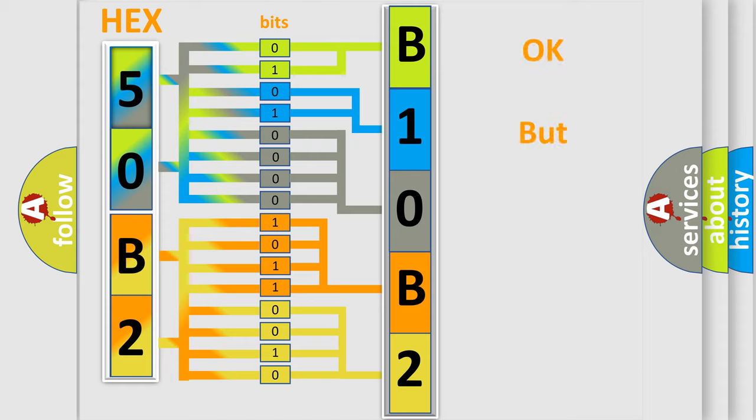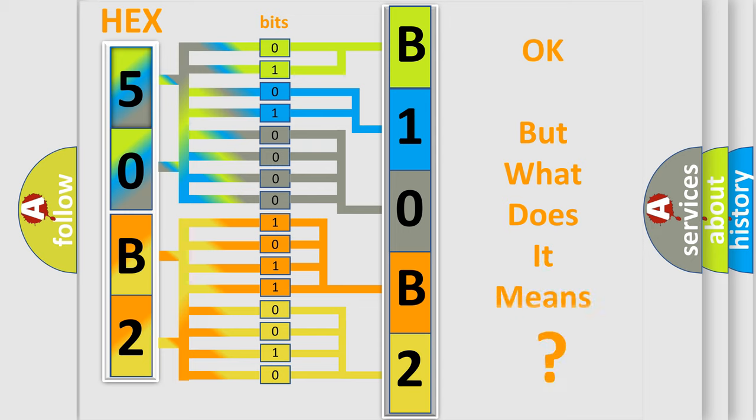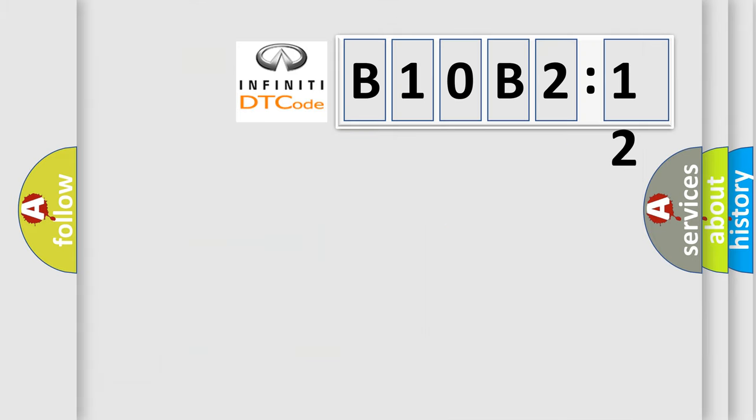We now know in what way the diagnostic tool translates the received information into a more comprehensible format. The number itself does not make sense to us if we cannot assign information about what it actually expresses. So, what does the diagnostic trouble code B10B212 interpret specifically?